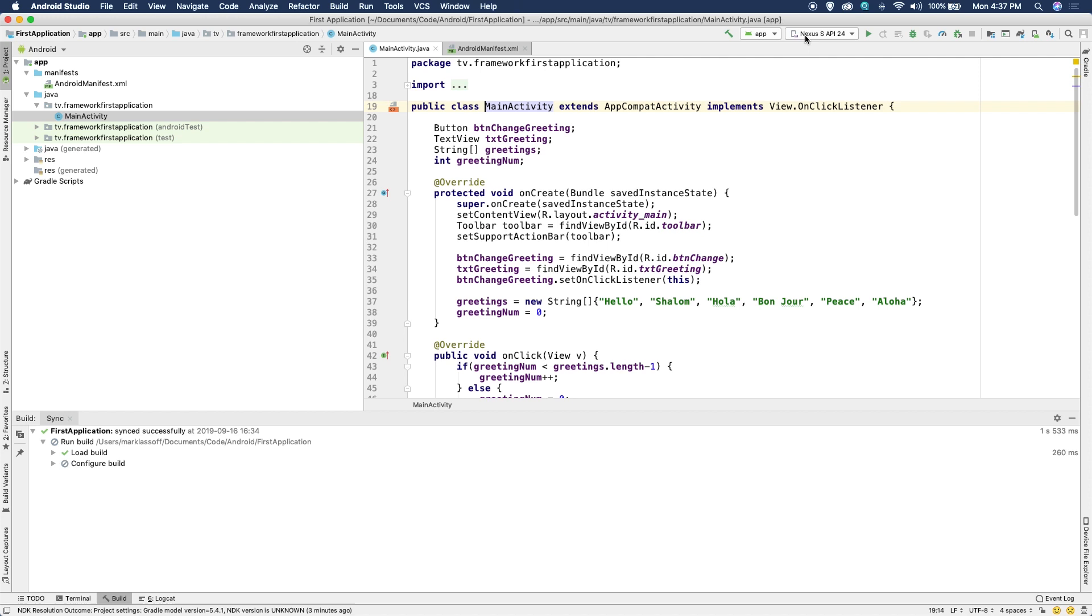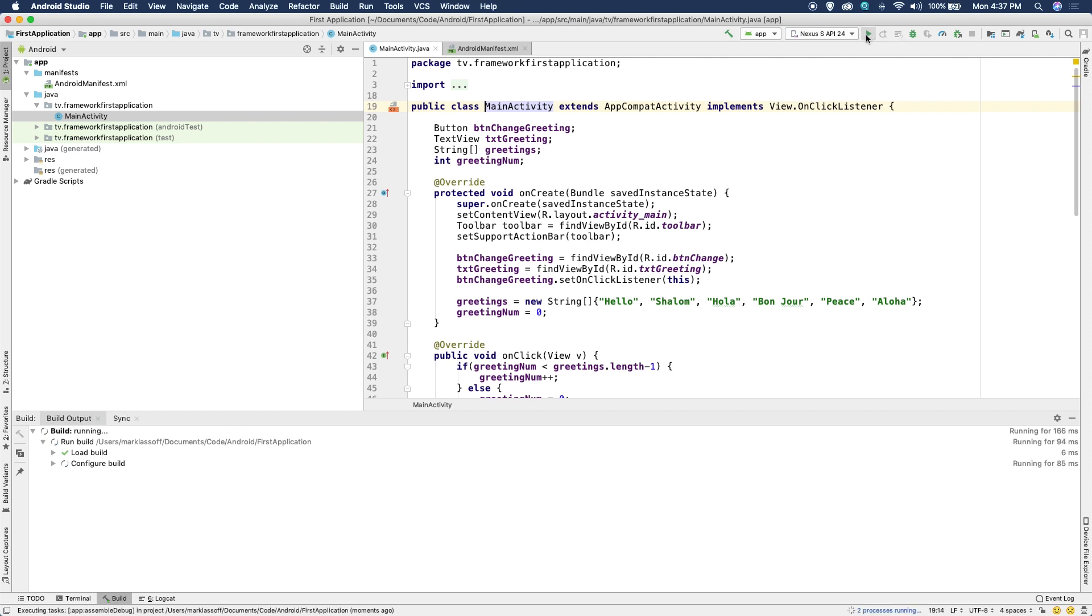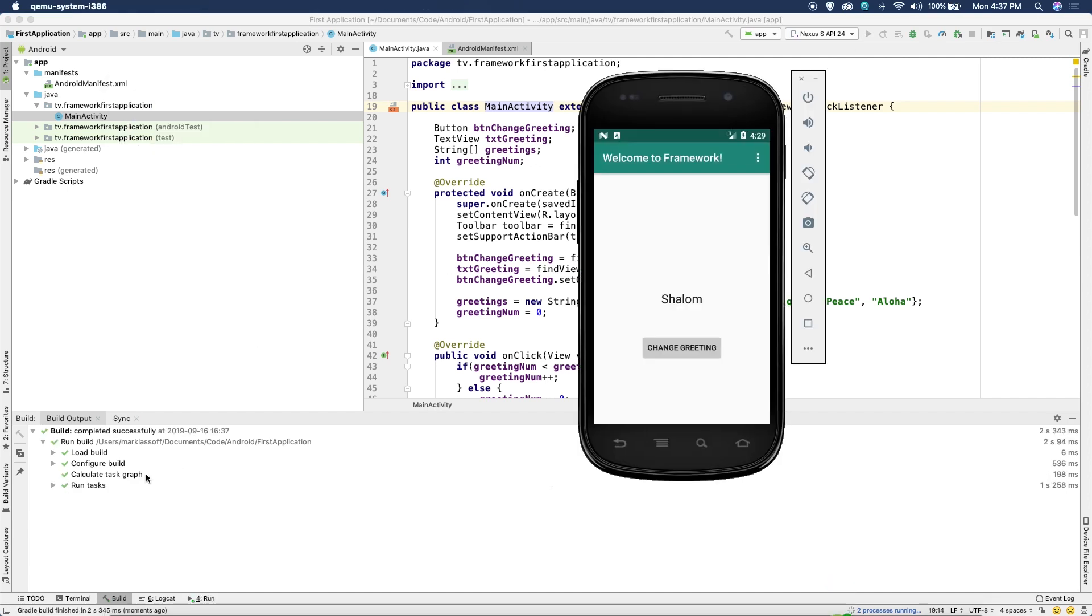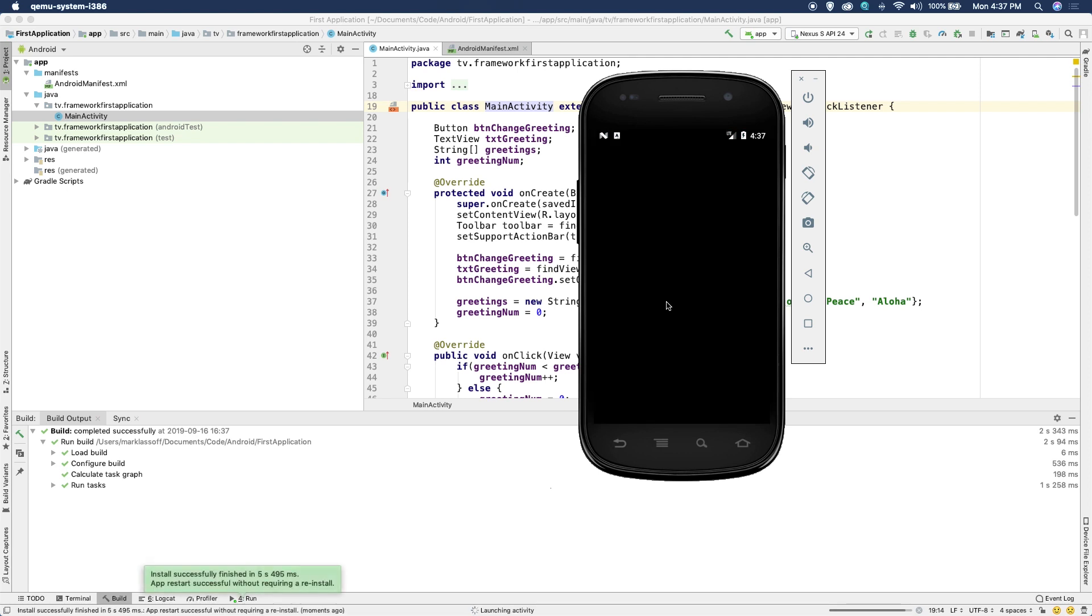Once your device is built, you can choose that as the target for any code that you run. So now I've got my Nexus device here. You can choose your pixel or make a different one, and I'm going to choose run app and you can see the app building down here. And you can see that the build was successful and we have welcome to framework up here and it gives us a greeting.